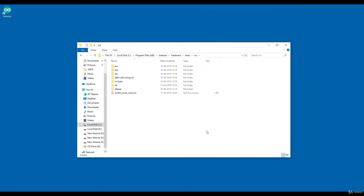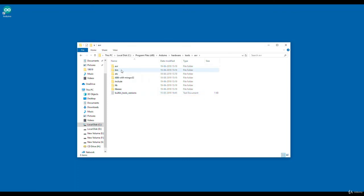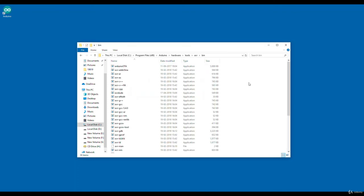You will see one folder called AVR. If you double click on AVR, this will be the structure. This is my toolchain. This is the toolchain when we have installed, when Arduino is being installed with the software. There is one important folder called bin. If you double click on bin, you'll see